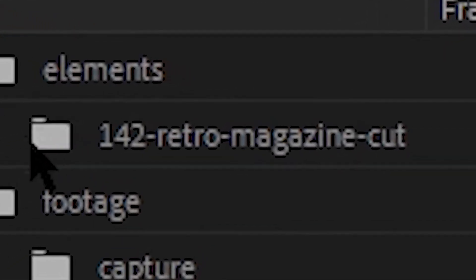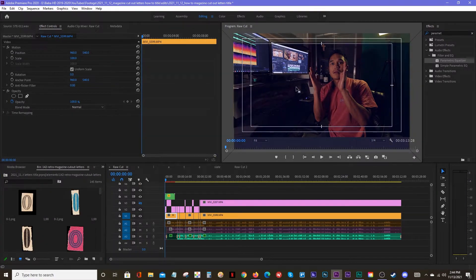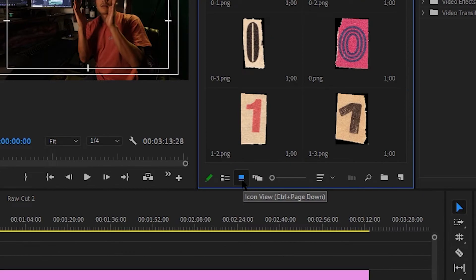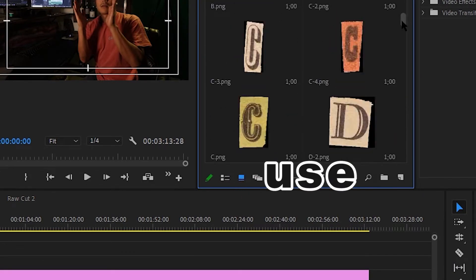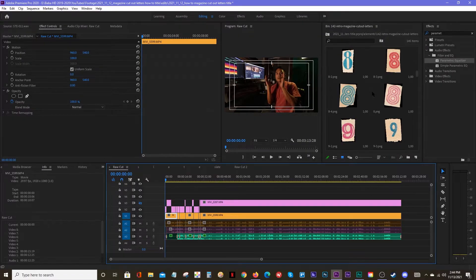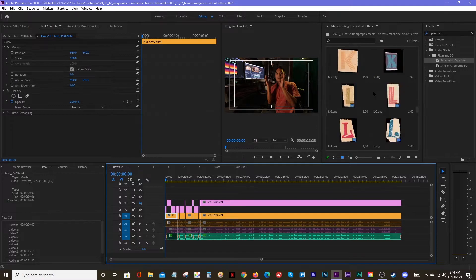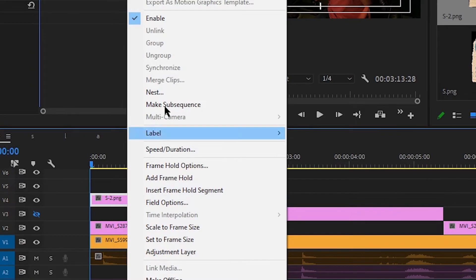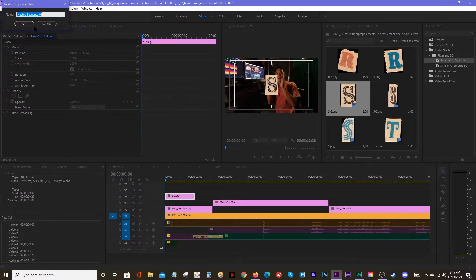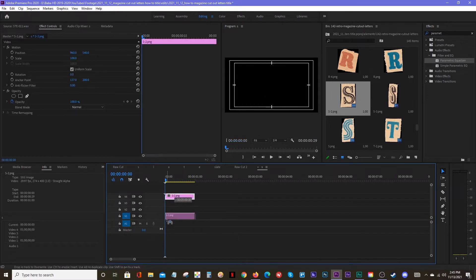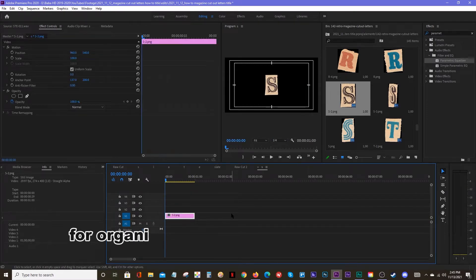I already got them right here — 142 Retro Magazine Cut. I like to double click this and bring it all the way over here. To get out of list mode into picture mode, click on this little icon view tab. So it's from here to here, and I can see what kind of letters I'm looking to make. Say I want to make the word 'slate' — I'll go in here, find the letter S. I'm going to nest it. Right click, Nest. We'll call that S.